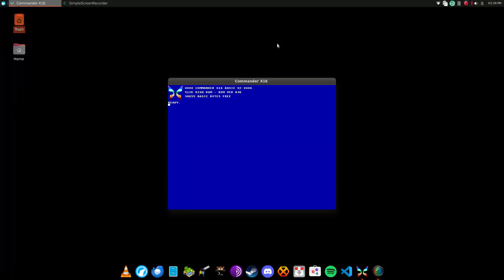Hello there, this is White Paper Cat, and we're going to be doing a quick overview of the Commander 16, well, technically it's the Commander X16 emulator.